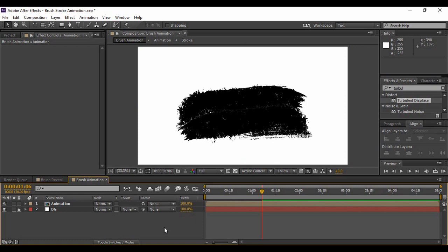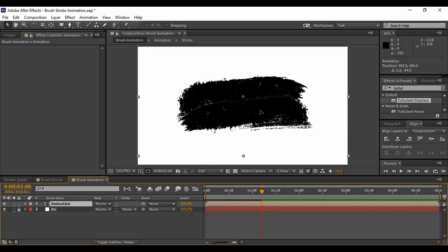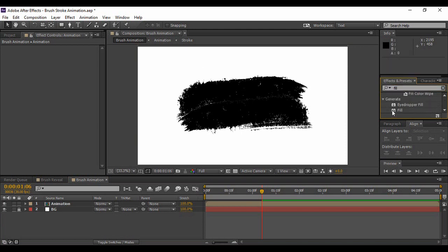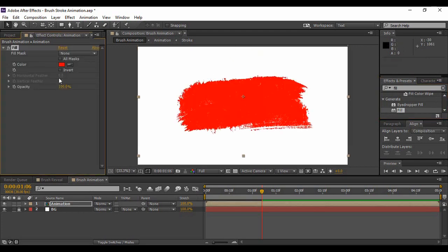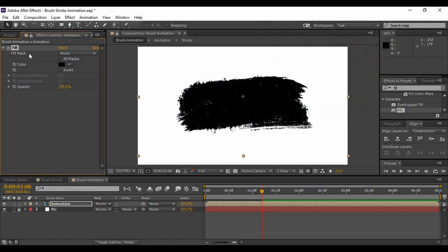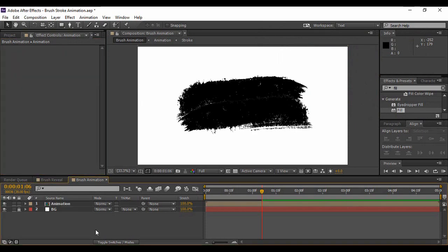Now we are going to place some text which will appear with this animation. First, adjust the position of this pre-composition so it appears centered on the screen. If you want to change the color of the animation, this is the point to do it — go to Effects and Presets, search for the Fill effect found under Generate, and apply it to your animation layer. You can choose any color you want; I am keeping it black. If you want the original color of your image, you can delete the fill effect.